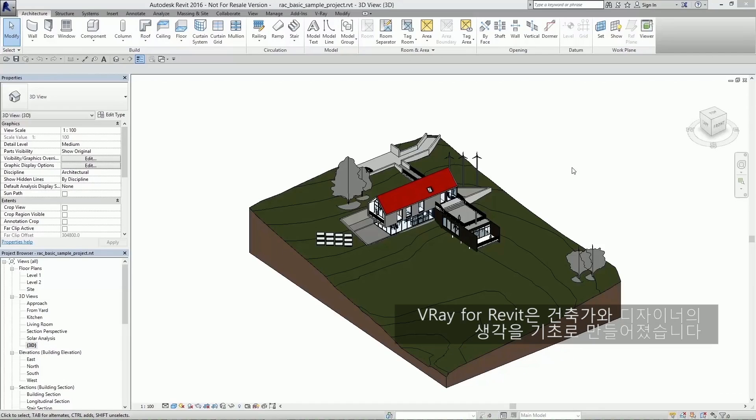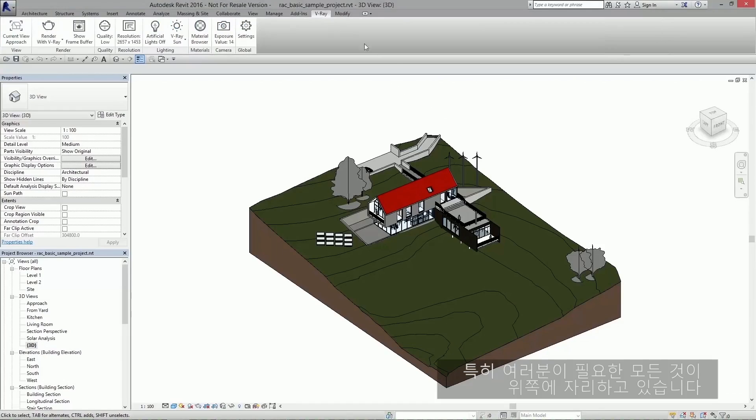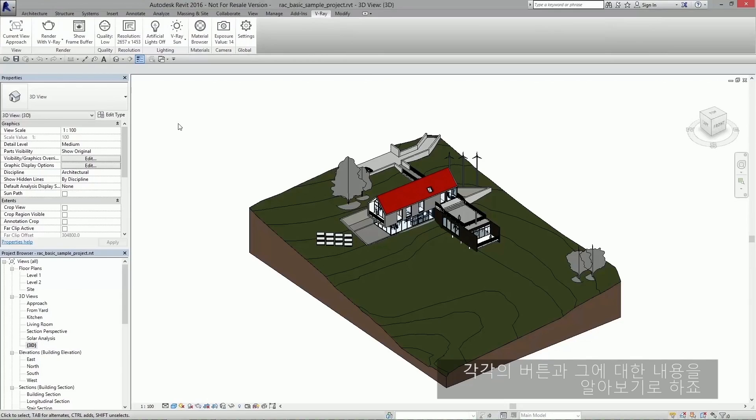Vray for Revit was designed with architects and designers in mind. Essentially everything you need is located right here in this ribbon. Now let's examine each of these buttons in greater detail.